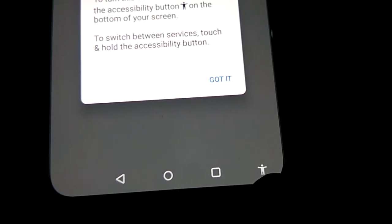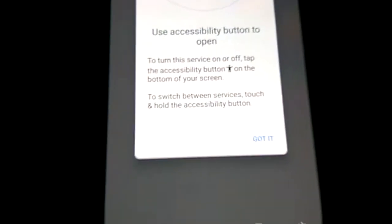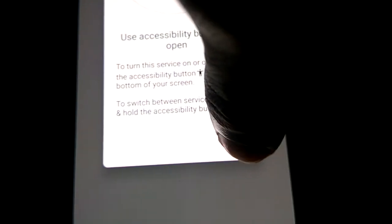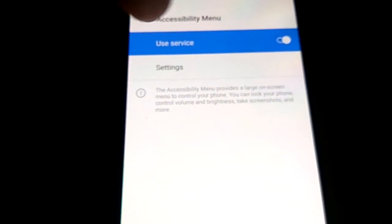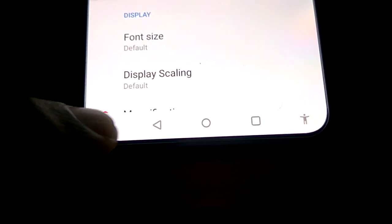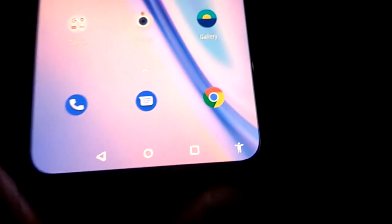To confirm, just press the Got It button. Then press back repeatedly until you reach the home screen.